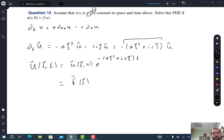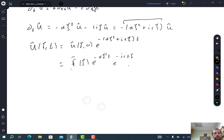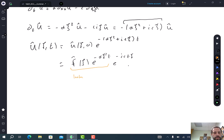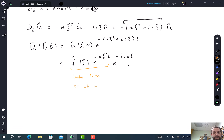Over here I want to split this up. I'm going to write this as e^(−alpha·ξ²·t) times e^(−i·c·ξ·t). I'm looking at my Fourier transform table and I notice: this first factor looks similar to the Fourier transform of the solution to the diffusion equation, and the second factor corresponds to a spatial shift.